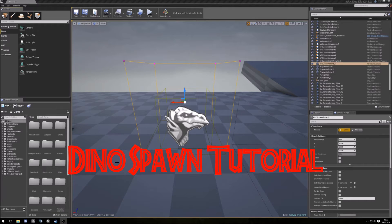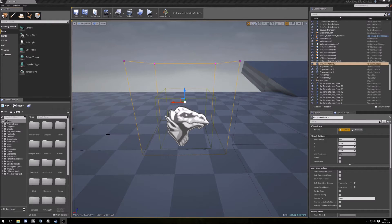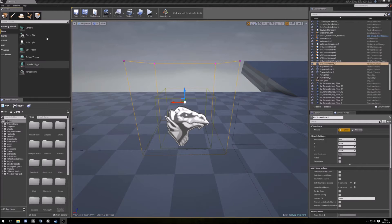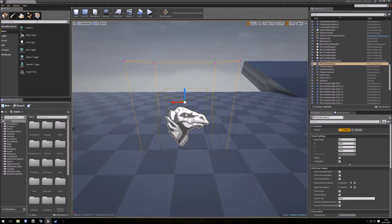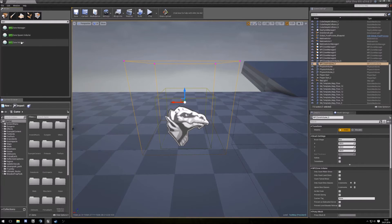All what you need to make Dino Spawns are NPC Zone Manager, NPC Zone Volume, and NPC Zone Spawn Volume. You can find all of this if you type NPC in this line, and here's all you need.